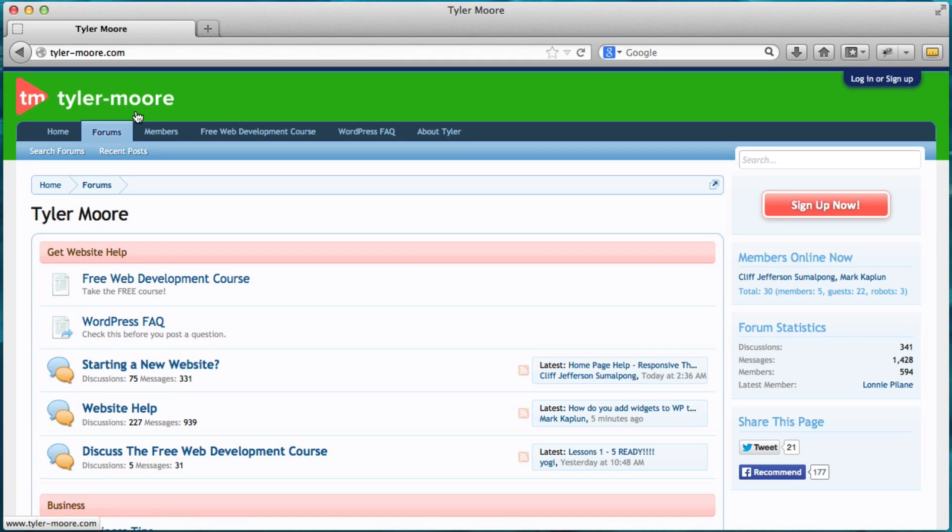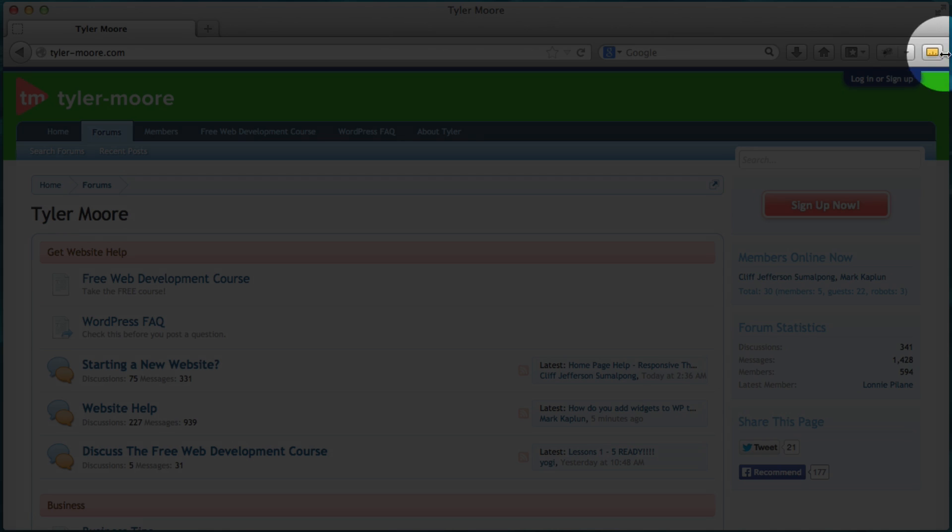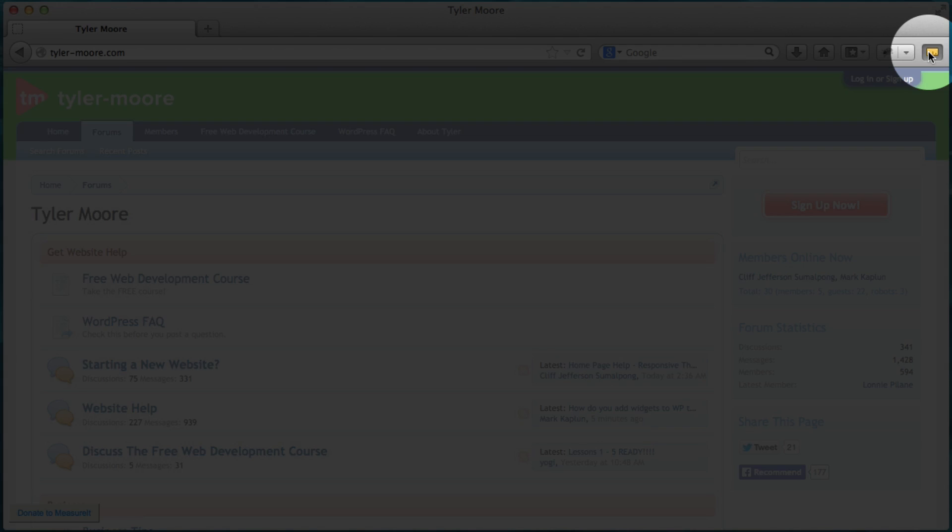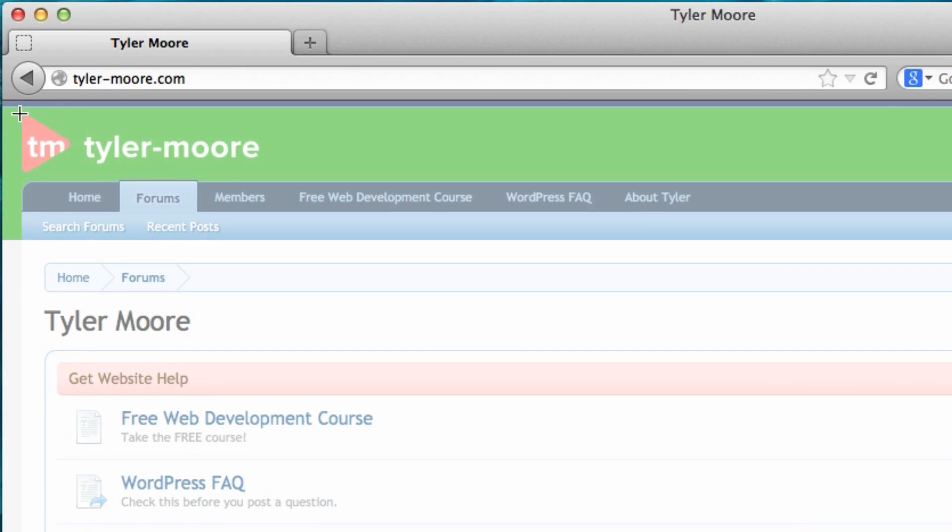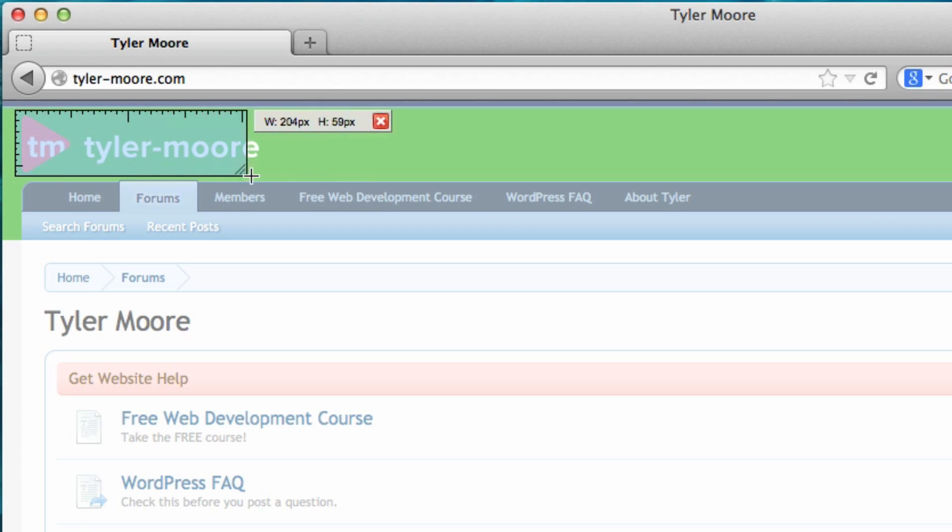It measures things in pixels. But that's kind of hard for a human to understand. You can't just put a ruler up to your screen. So that's where measure it comes in.